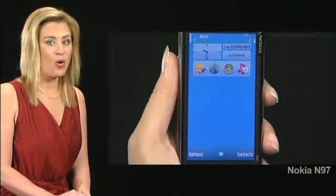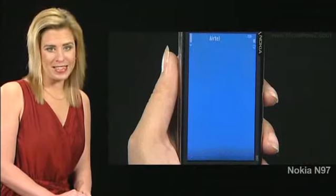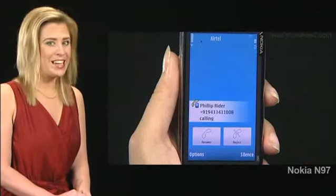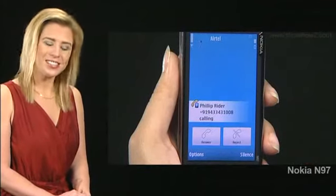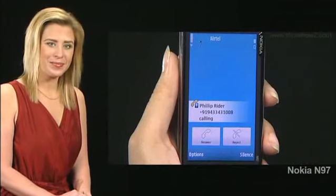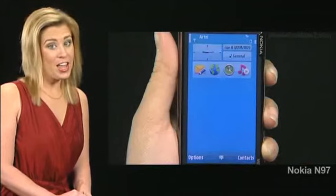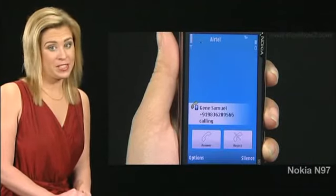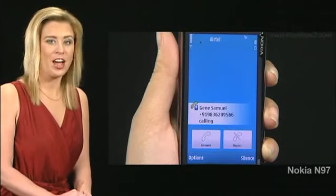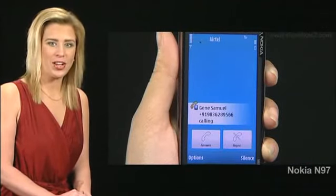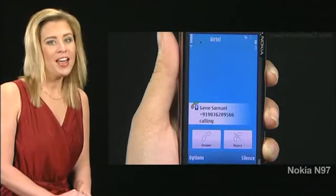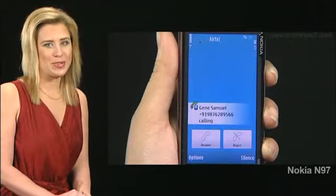Now when a call comes in, the saved song starts playing. However, if you have specifically assigned another song to a caller, then that song will play.